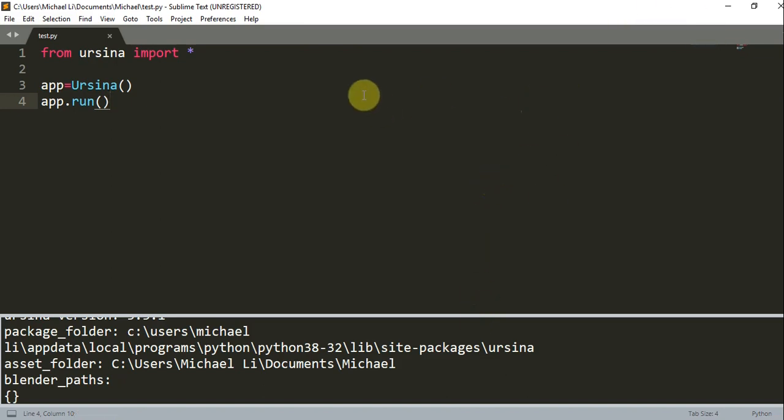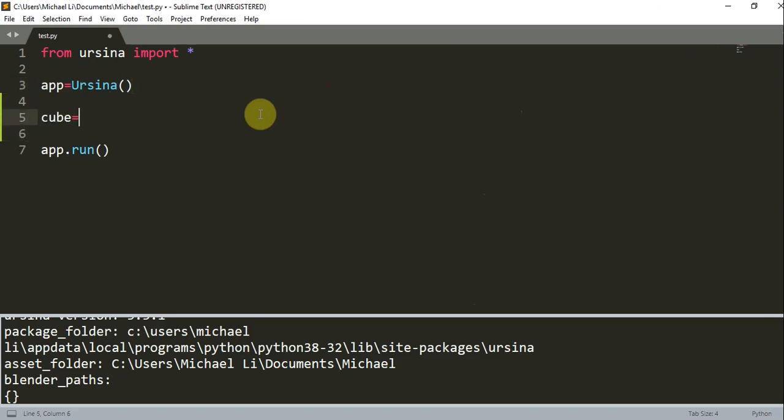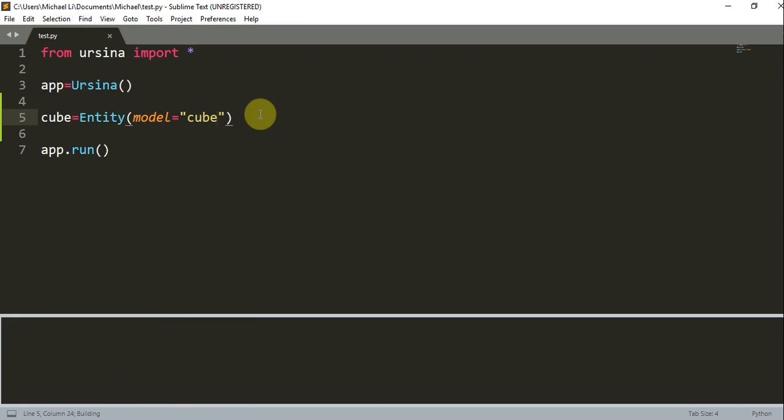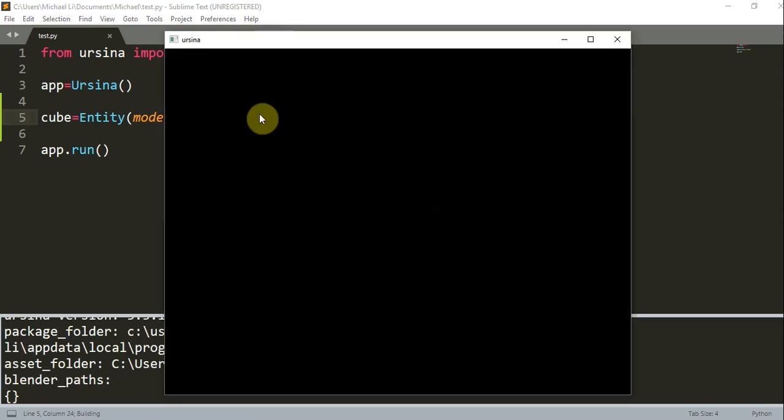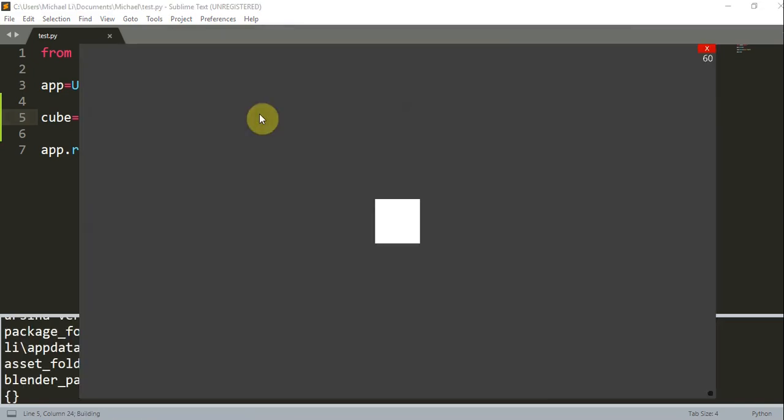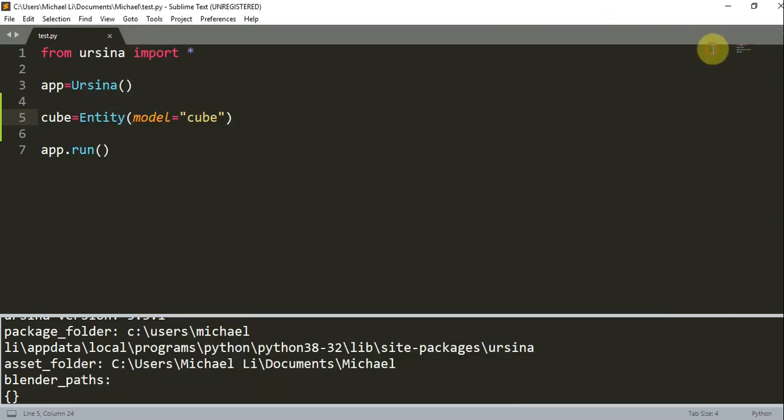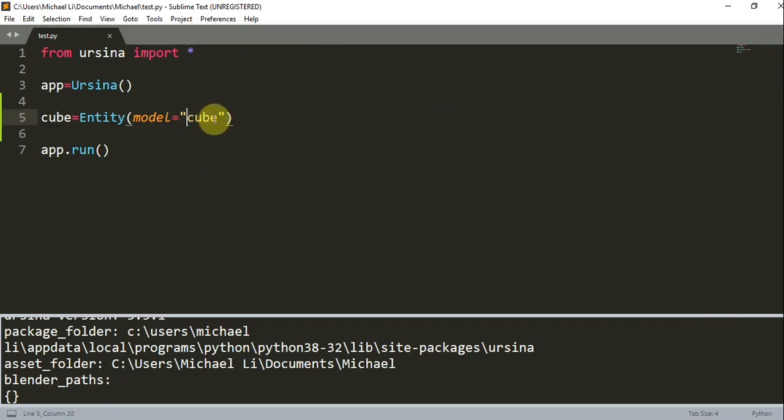And now let's actually create a cube. So let's create cube is equal to entity, and the model is going to be a cube. And when I run this, we will see a white cube. In Ursina, an entity is basically like an object in the pygame games that we have developed before. Most things in Ursina are entities. This first parameter model tells us the entity's model and what it will be.